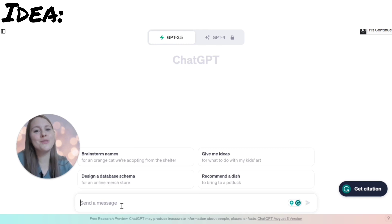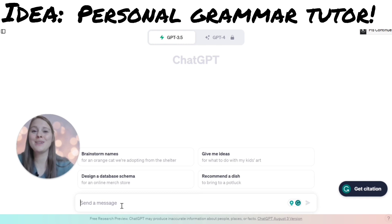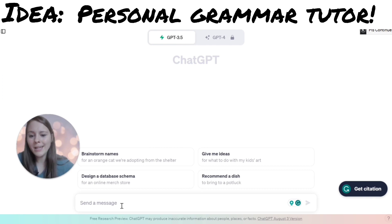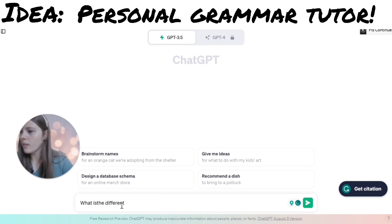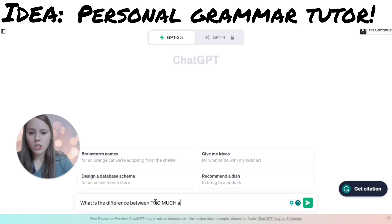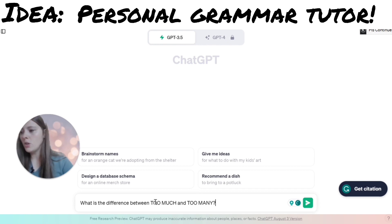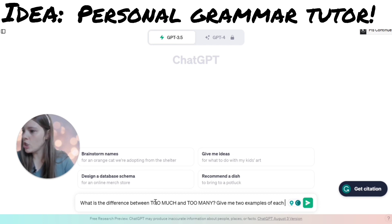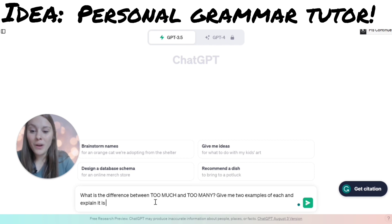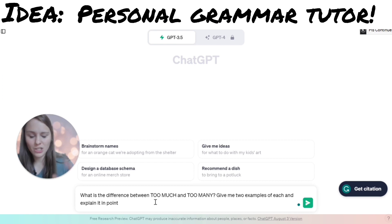The first way that you can use ChatGPT is to treat it like a personal grammar tutor. Maybe you don't really understand why something is grammatically correct or incorrect, or when to use what. For example, let's say you don't know the difference between 'too much' and 'too many.' You can ask ChatGPT, and I recommend saying: give me two examples of each and explain it in point form — point form makes it a lot less difficult to read and very concise.